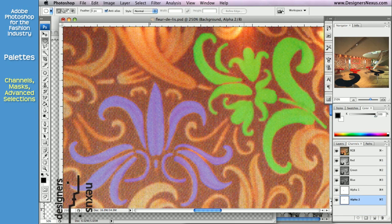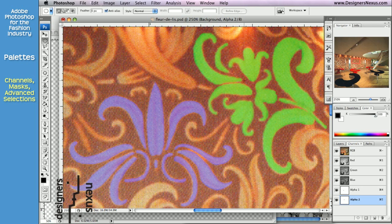Something to keep in mind. Selections, path, quick and alpha masks are not layer specific. They belong to the entire document. You can create them based on the pixels of one layer and use for editing on another layer.